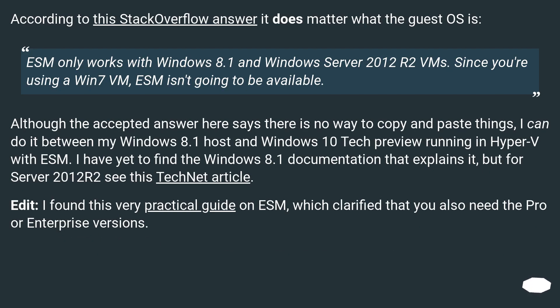According to this Stack Overflow answer, it does matter what the guest OS is. ESM only works with Windows 8.1 and Windows Server 2012 R2 VMs. Since you're using a Win 7 VM, ESM isn't going to be available.